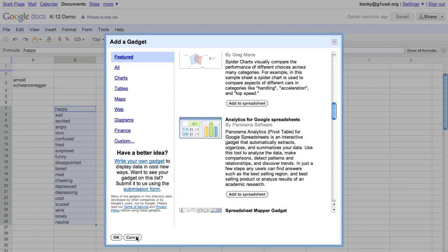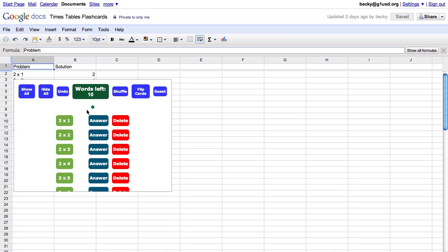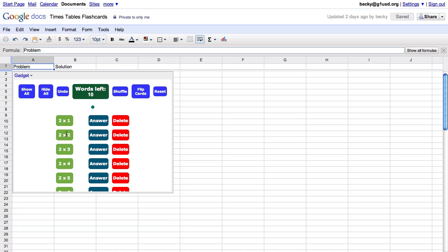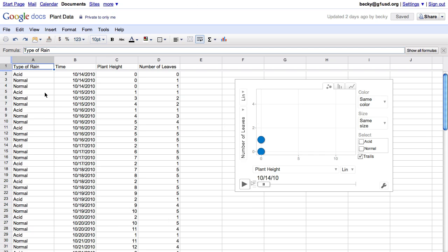One of my favorites is the flashcard gadget. If you have a student struggling with math facts or vocabulary words or science terms, you can create personalized flashcards just for them.